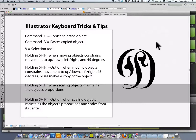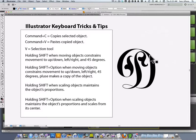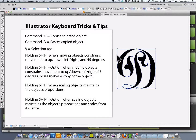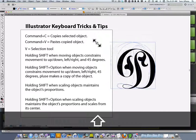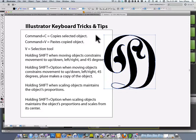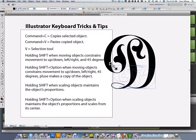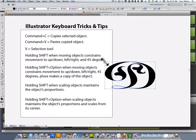Holding the Shift key down when scaling objects maintains the object's proportion. You can see what happens if I fail to hold the Shift key down when scaling an object. This is useful for some applications, but not all.